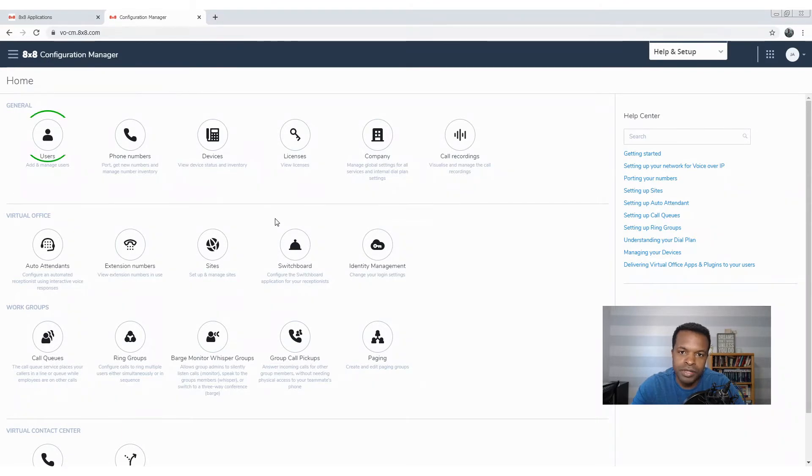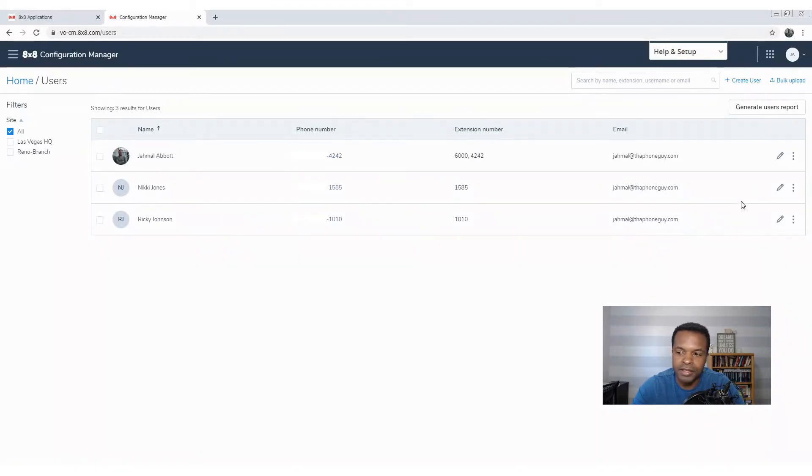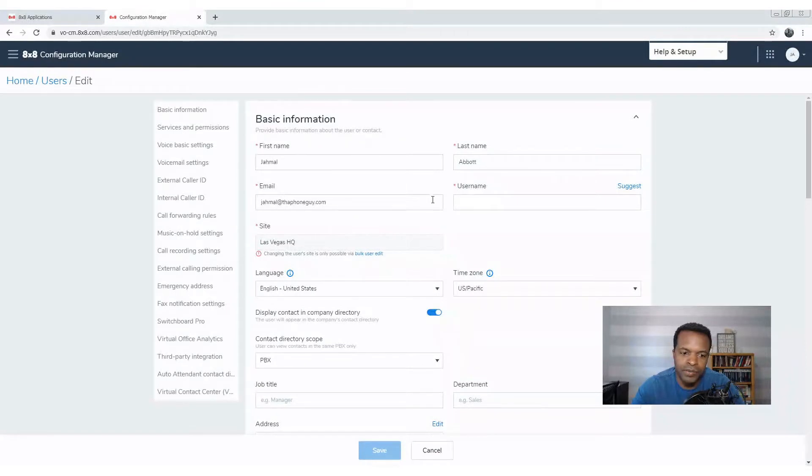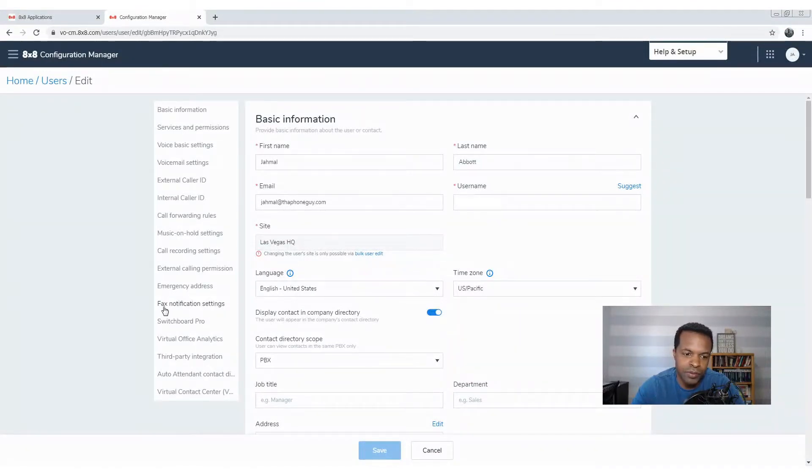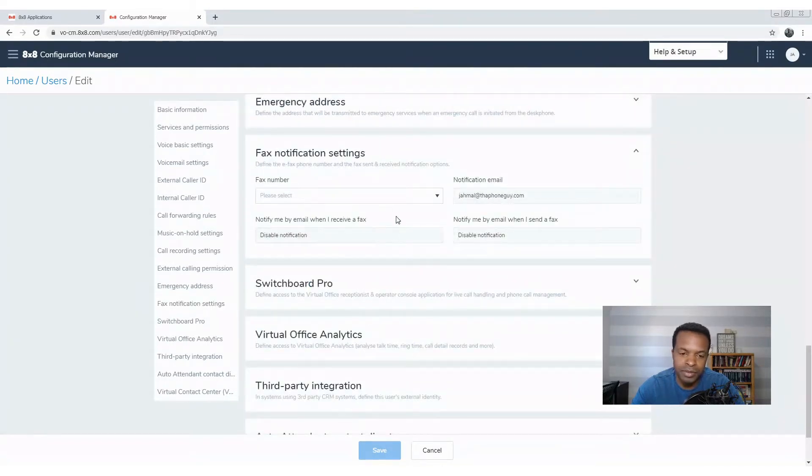We do this first by going to Users, and we're going to choose the user account that we want to set up for a fax. We'll select me. From here, we can scroll down until we see fax settings, but I'm going to go here to this left-hand side where it says fax notification settings, and that's where you're going to go to actually set up the fax number.